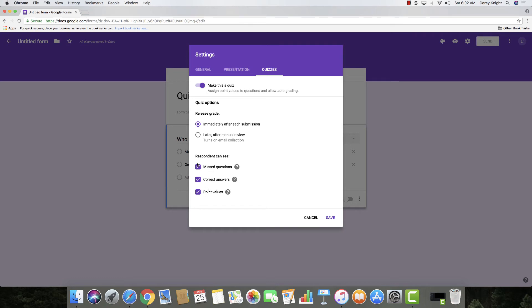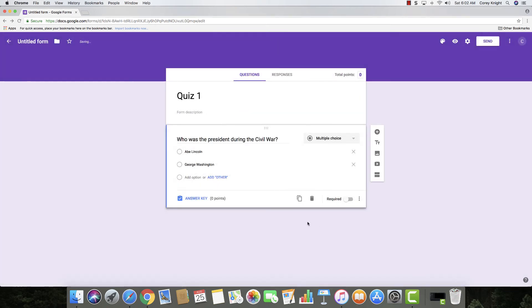And then you have different quiz options here that you need to make sure of, where respondents, if you want them to see missed questions, correct answers, and point values, and then you can save it.